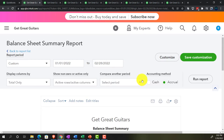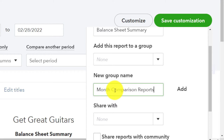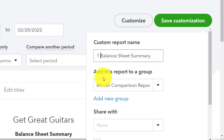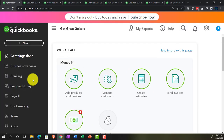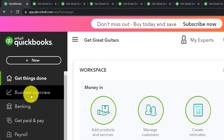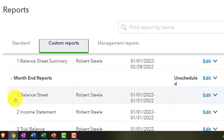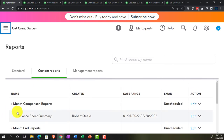Let's save the customization. I'll create a new category called 'Month Comparison Reports' for the side-by-sides included in month two. I'll put a number 1 in front of it so it orders first rather than alphabetically. Going back to Reports on the left, under custom reports, we can see the Month Comparison Reports group with the balance sheet summary.